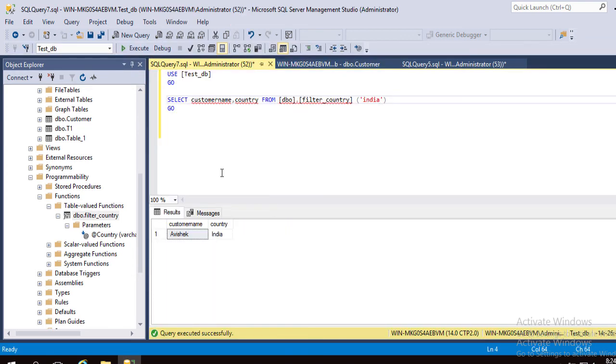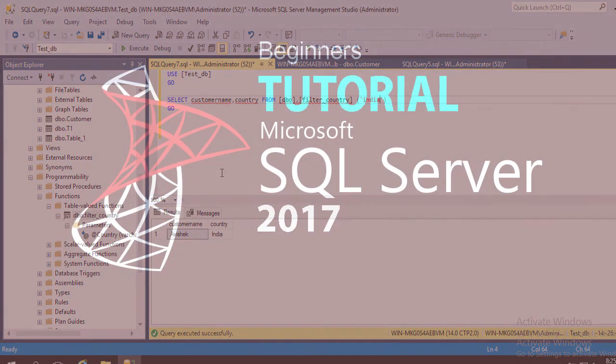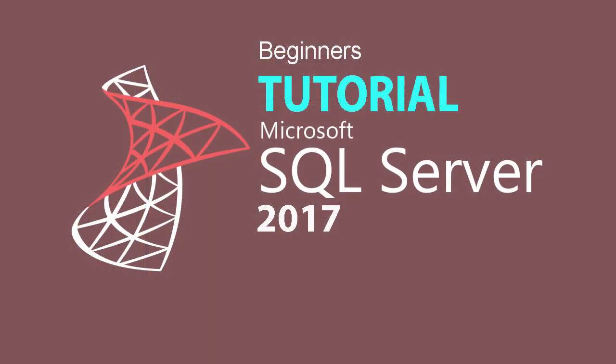I think you now understand what functions are. Please subscribe to my channel — more exciting videos are coming every week.